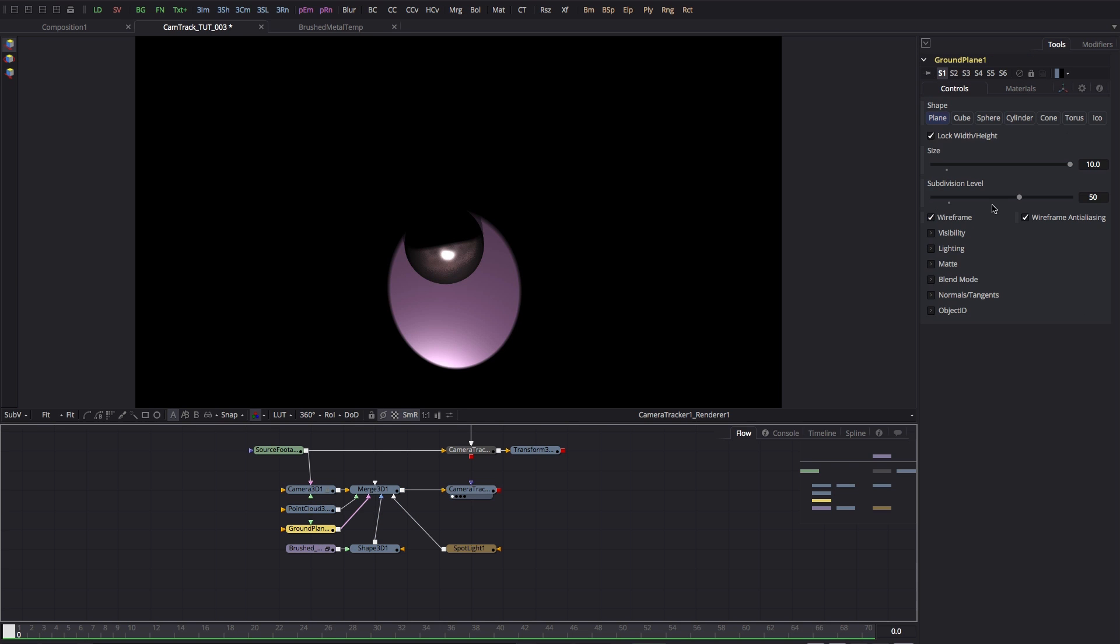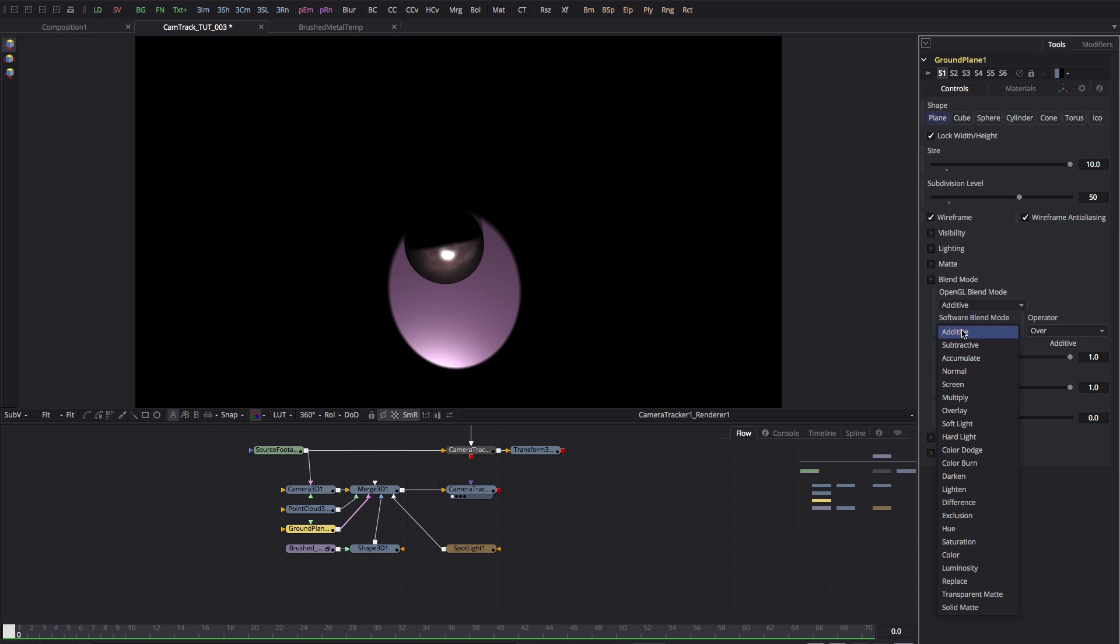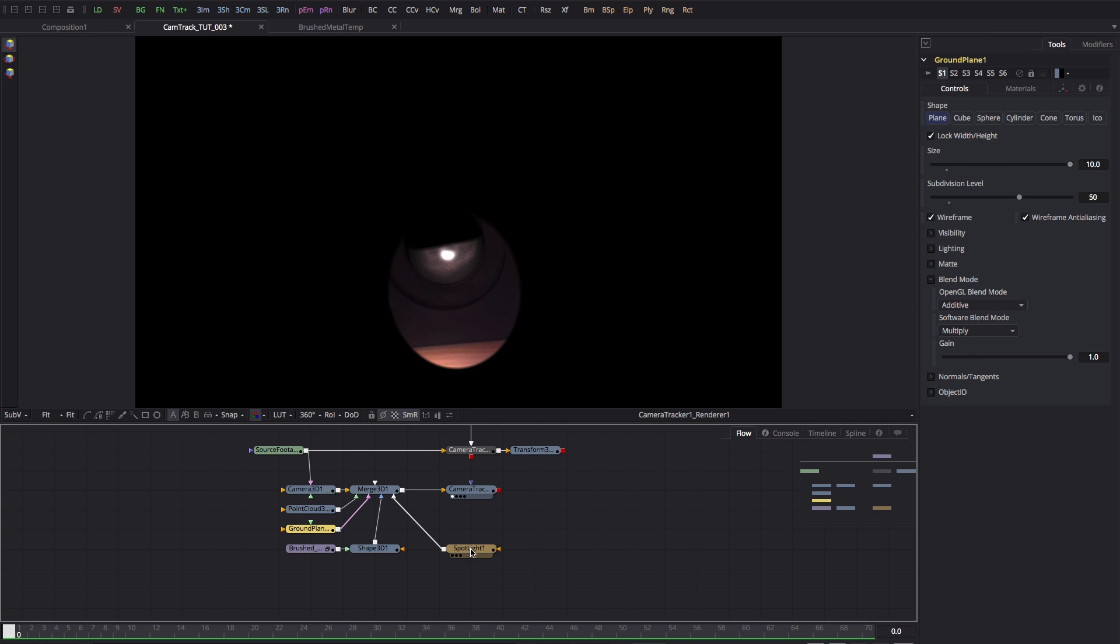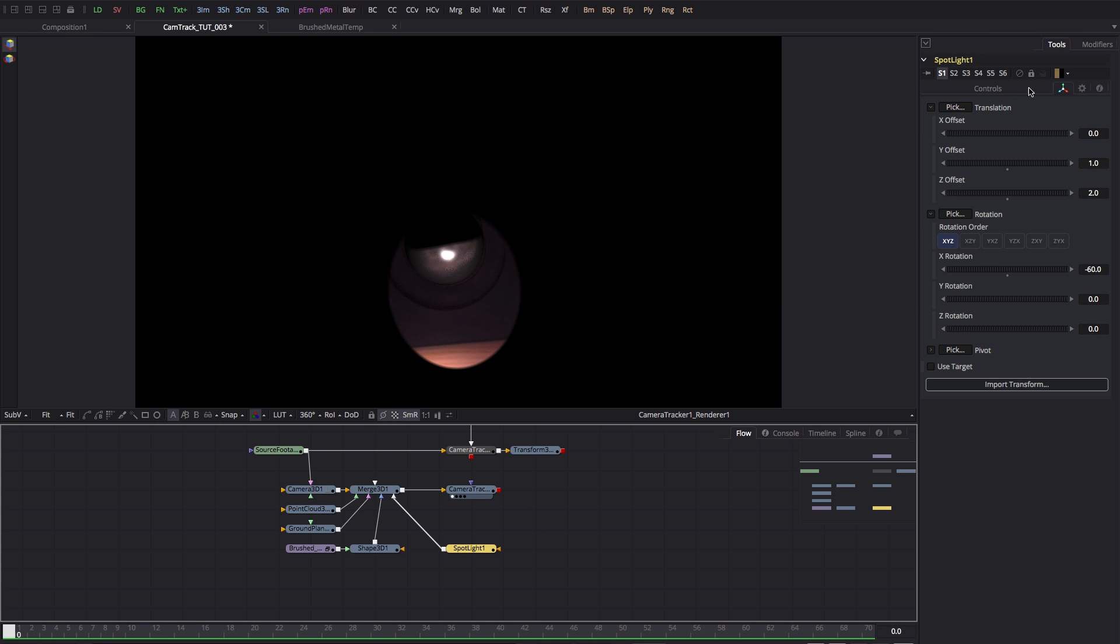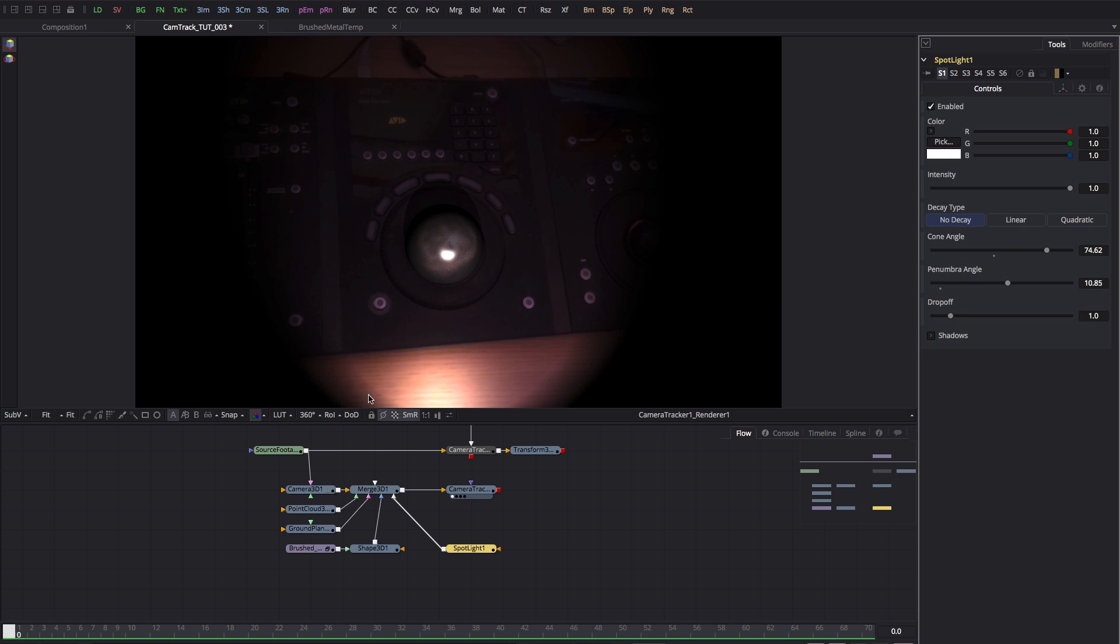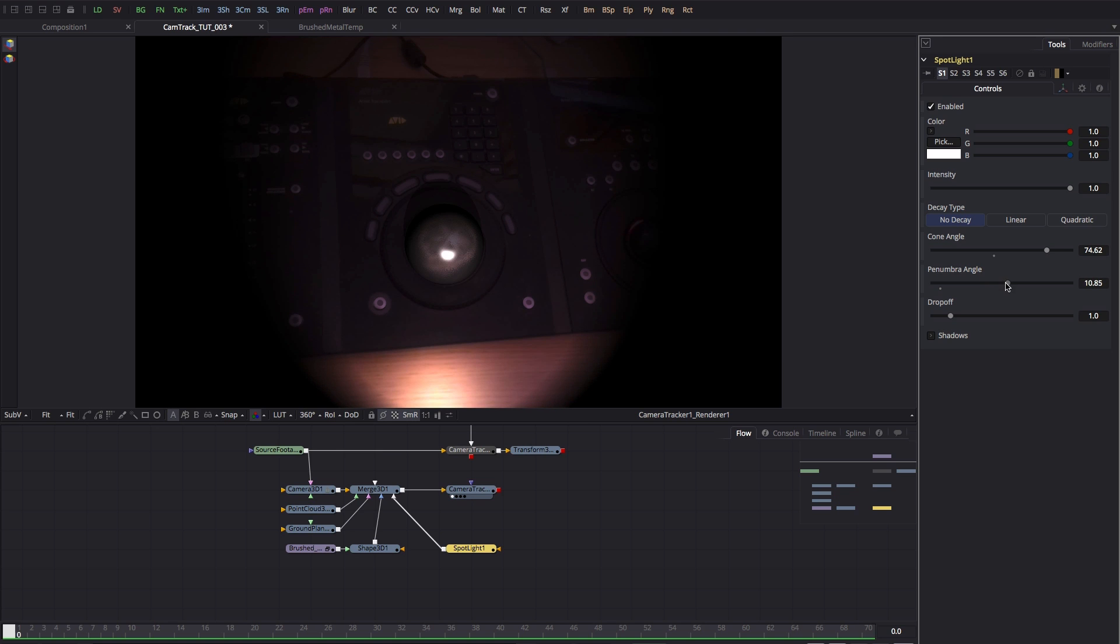The next step is to come over to the ground plane and come over to the blend mode here. Under software blend mode - because that's what we're using, we're using the software renderer rather than the OpenGL - let's select multiply. If I come over to the spotlight and we just adjust the spread of the light, you can see that the light is lighting my background image and casting a shadow, and it's also lighting my trackball here.